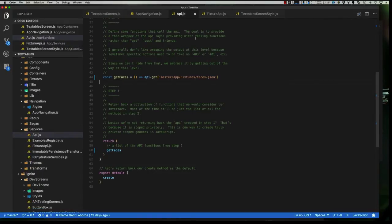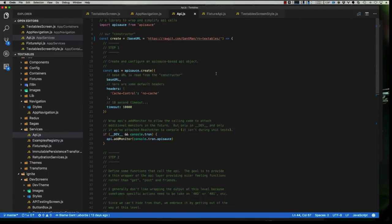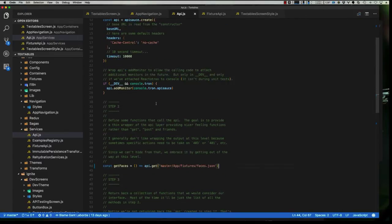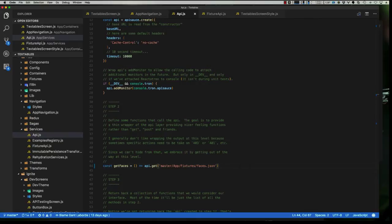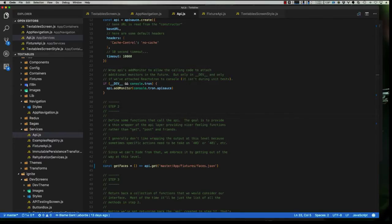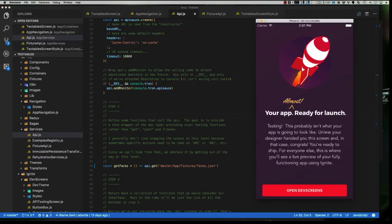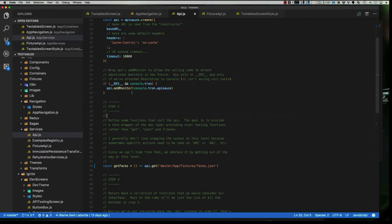So now we have our API set. We can call this particular function. It will go out, it will hit the endpoint and return that there. So we're pretty set and straightforward, but let's not put this in our code first. Let's go ahead and use our API testing screen, just like we saw a moment ago, we have an API testing screen.